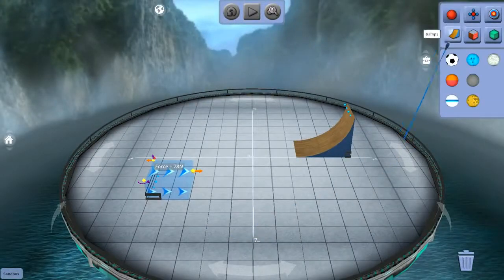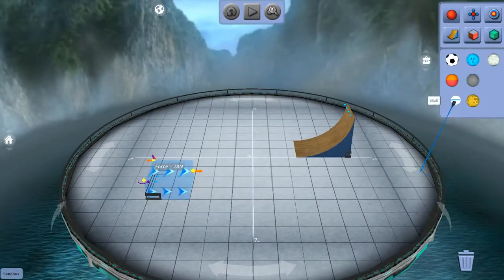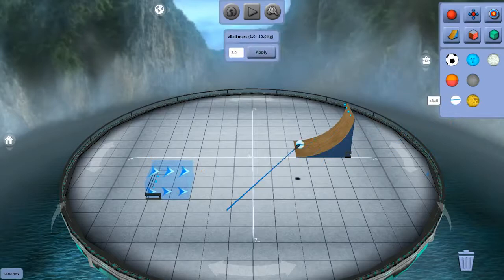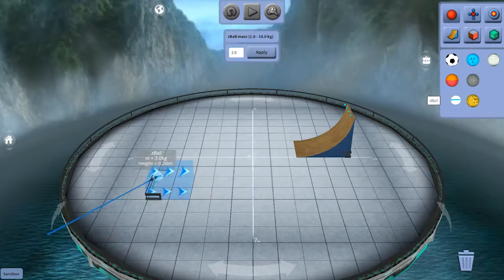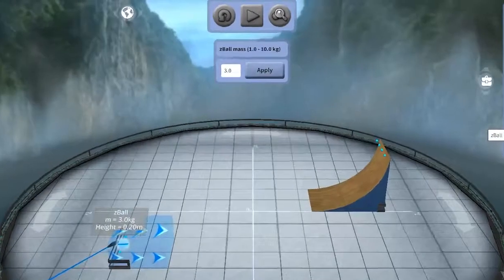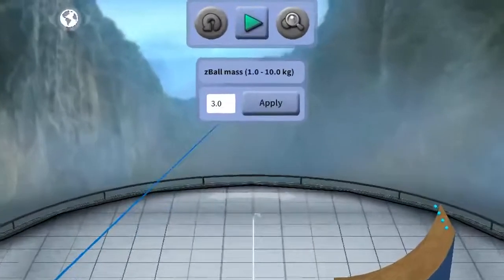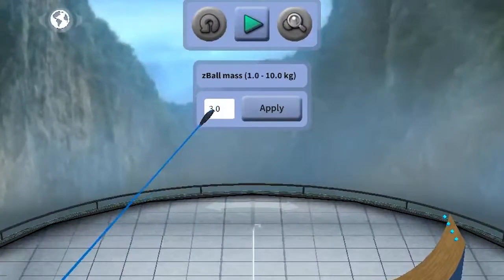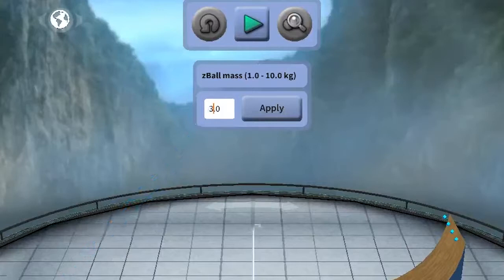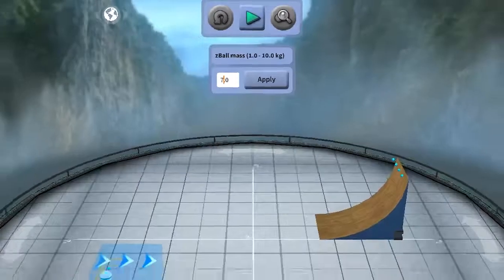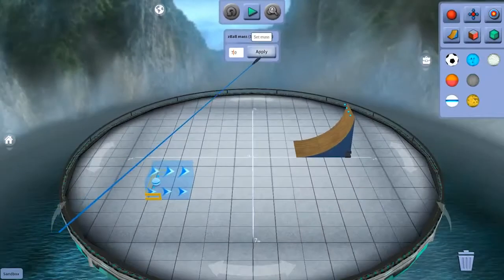Let's pick a ball now. These vary in mass, and I'm going to pick this special one called the Z-ball. And it's special because when you click it, this box appears and allows you to adjust its mass in kilograms. Now, when you change the mass, just be sure to hit apply.